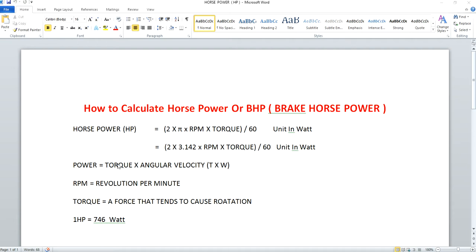Here we are talking about horsepower, which is the measurement of power. Torque is the force applied to a rotating body in order to produce a twisting force so that it may deliver a particular output. Power depends on both torque and angular velocity — power is associated with both torque and velocity.